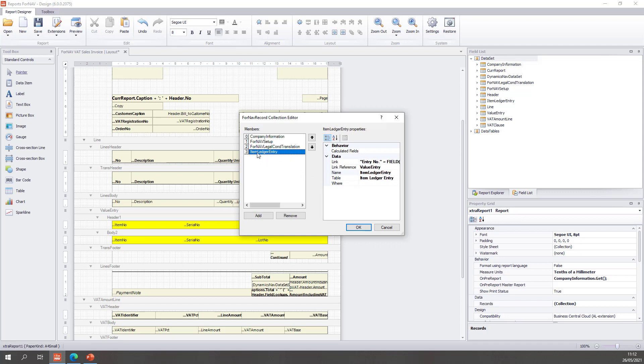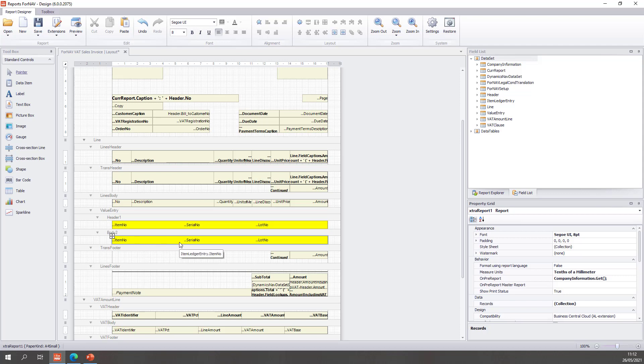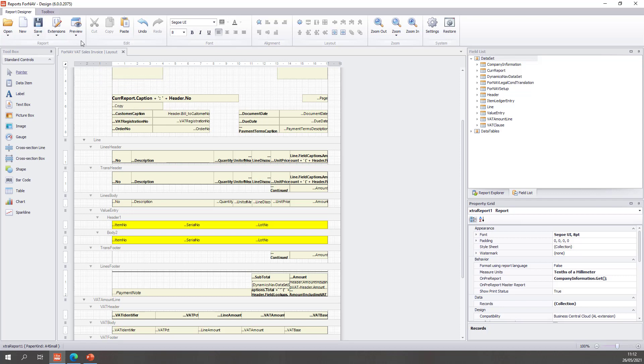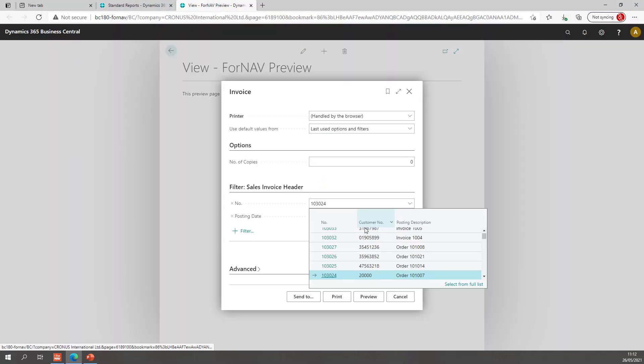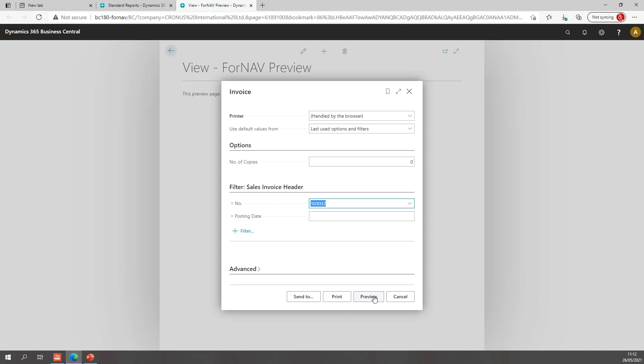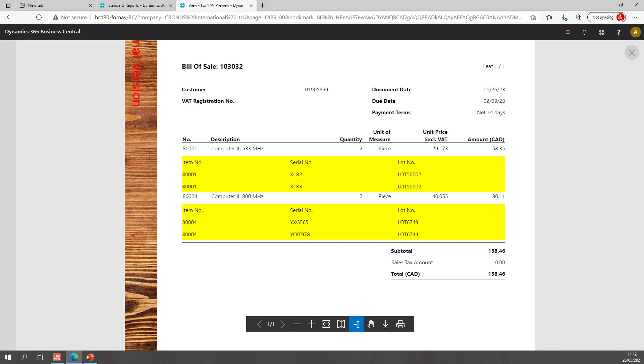That way I have my item ledger entry, it has the same name as the data item I had before so I don't need to change any of my item ledger entry dot item numbers. Fornav will simply use the new item ledger entries record in order to get those fields. And if I hit preview, I will select my lot number invoice and hit preview. Once again I get a list of all of my serial and lot numbers, it's just that I get them from a javascript record based on the value entry table instead of from a data item. Like I said no right and wrong, either way works perfectly fine.